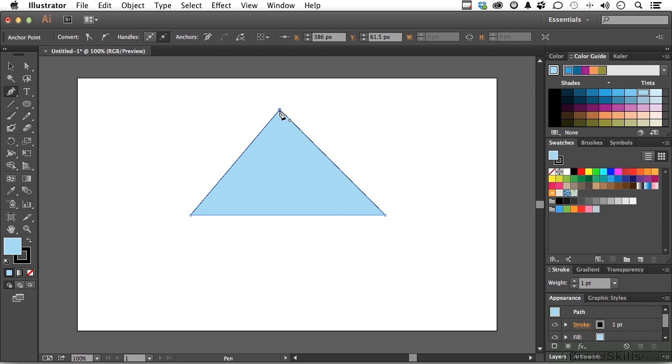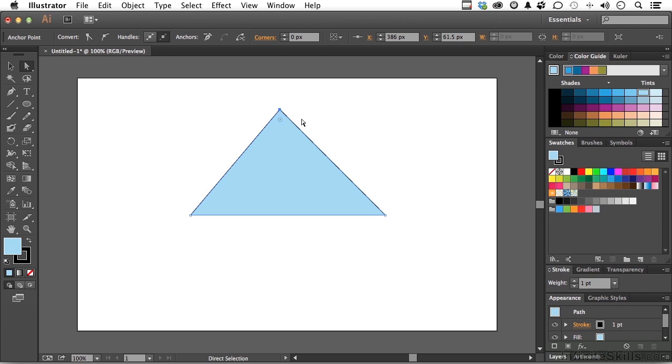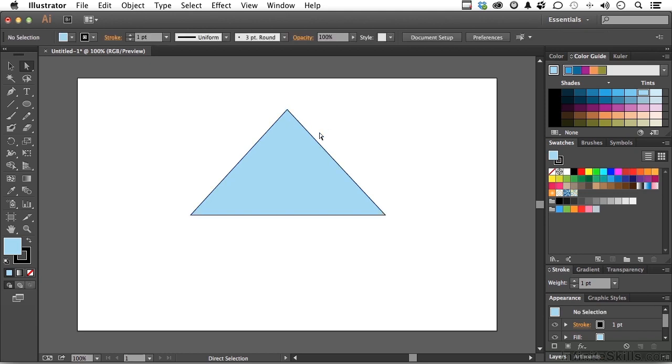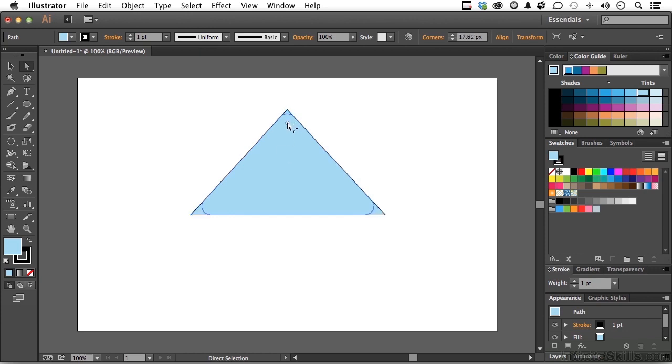Now, again, we could go to the Direct Selection tool. This would not be new. And, I don't know, grab this point up here, and move it a little bit to the left or to the right. Maybe center it. Nothing new about that. These are new, but we talked about those in the previous chapter. And, those are the corner widgets. So, we could click on that, and bring that in. They're kind of fun to work with.